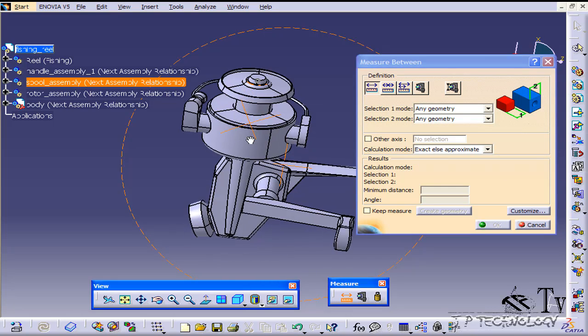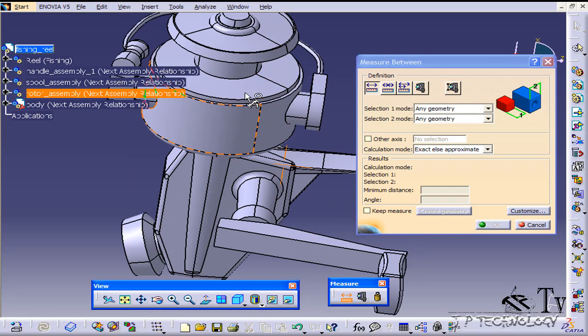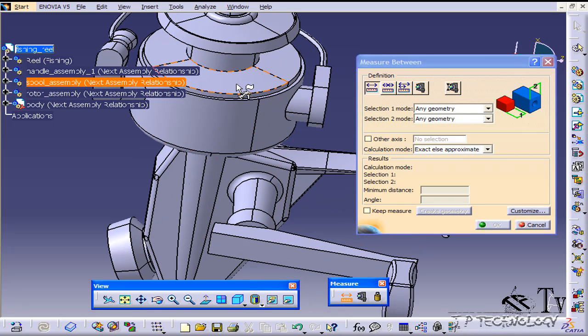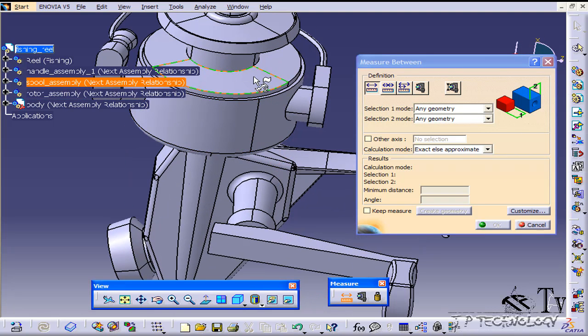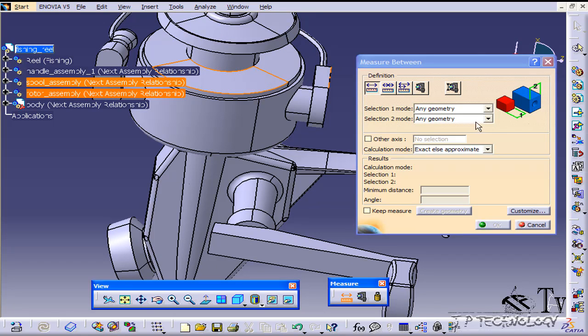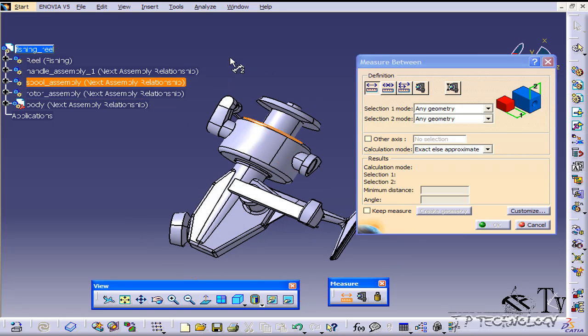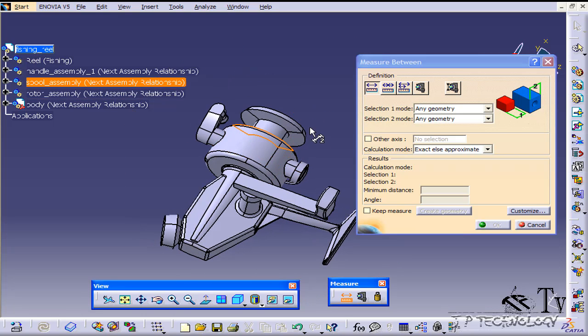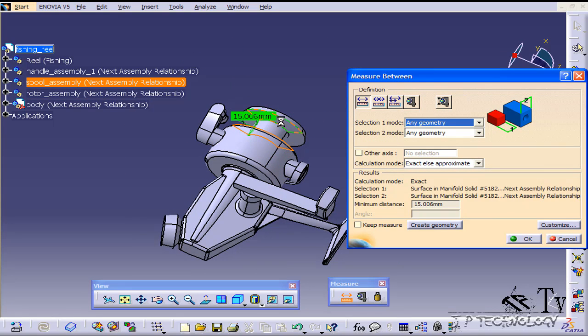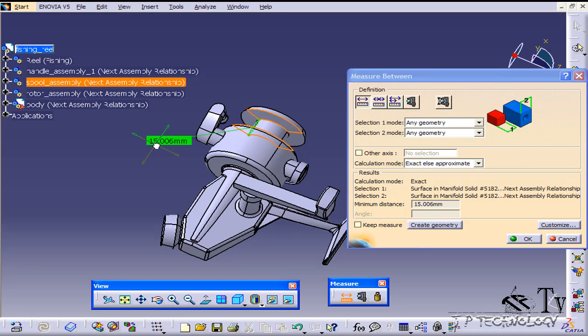Let's go ahead and choose our first surface. Let's choose this surface here and you'll notice after you choose your first selection it's going to go to the second selection mode. You're able to change this so you can do say point for the first one and an edge for the second, and that's the only things you're going to be able to select. Now let's select the second one and we'll choose this face here, and we get a distance of 15.006.